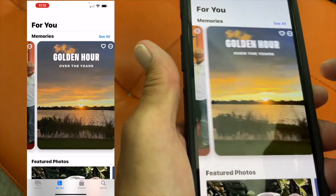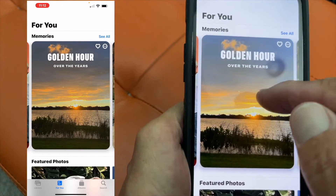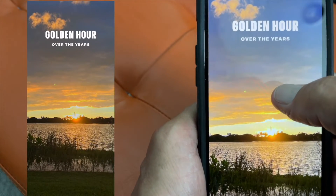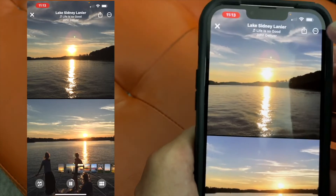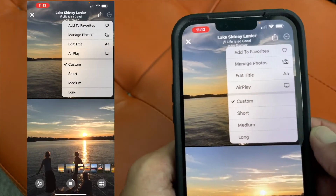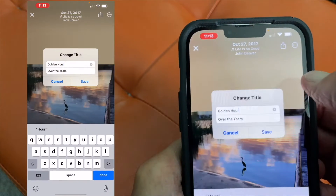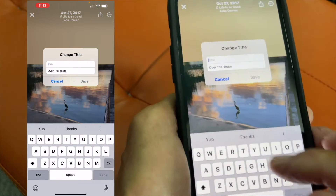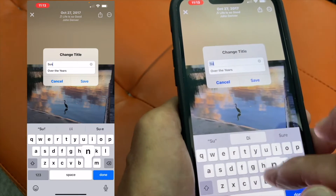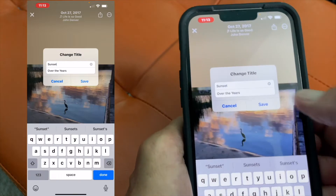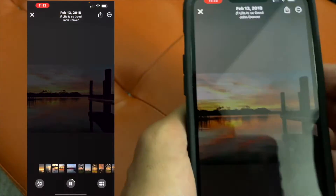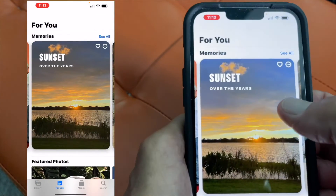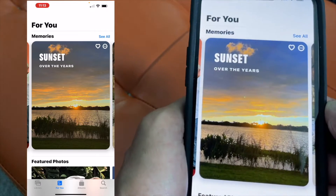Next, I'll show you how to edit the title of one of these memory movies. Click on the memory — it opens up and starts playing. You won't hear any music because it's copyrighted. Stop it, go up to the top, click that little button, and then go to Edit Title. Click that, change the name — let's put 'Sunset.' Hit save and there you go. Now it says 'Sunset Over the Years.' That's how you change the title on a memory movie.